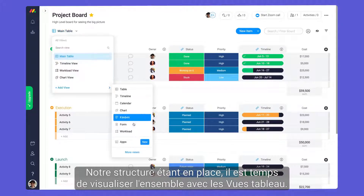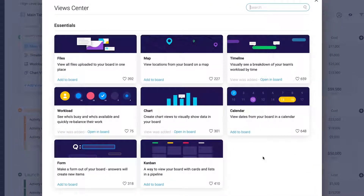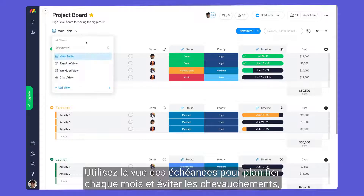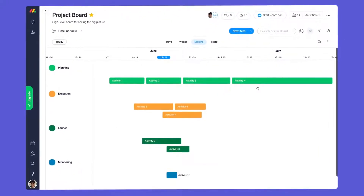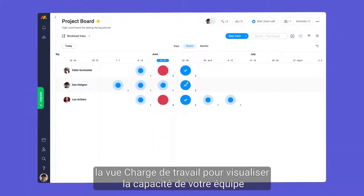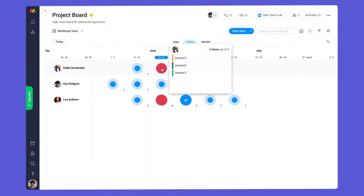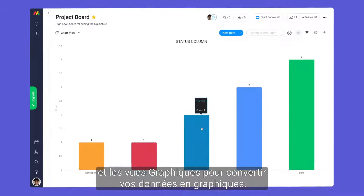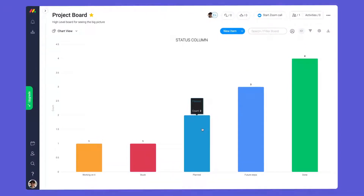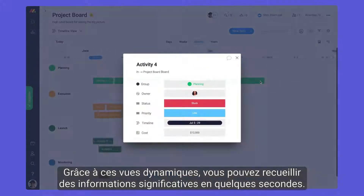With our structure in place, it's time to get visual with board views. Use the timeline view to map out each month and prevent overlap, the workload view to visualize your team's capacity, and chart views to convert your data to graphs. With these dynamic views, you can gather meaningful insights in a matter of seconds.